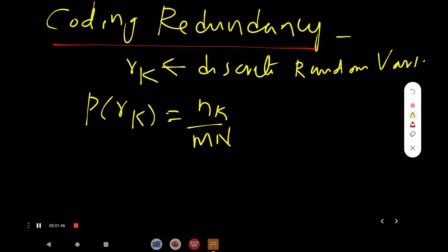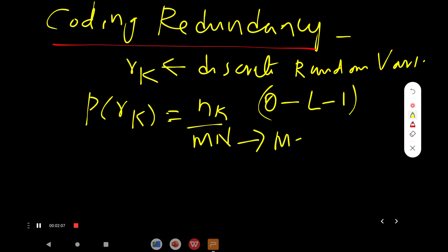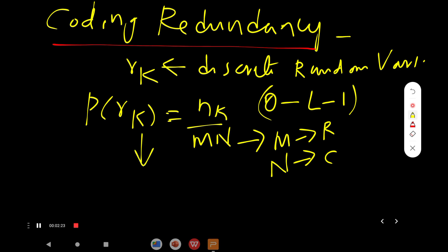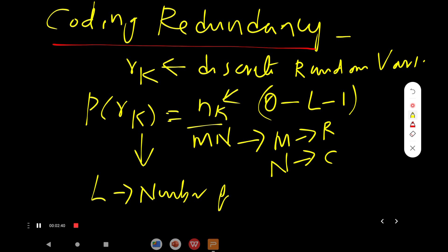Rk is a discrete random variable where P(Rk) = Nk / MN. The range of Rk goes from 0 to L minus 1, where 0 represents black and L minus 1 represents white for a grayscale image. M is the number of rows, N is the number of columns, Rk is the kth pixel of the input image repeated Nk times, and L is the number of intensity values.